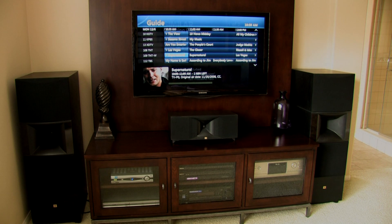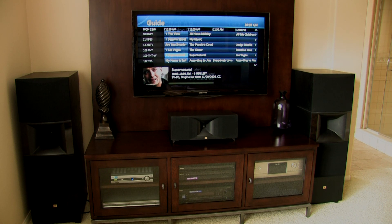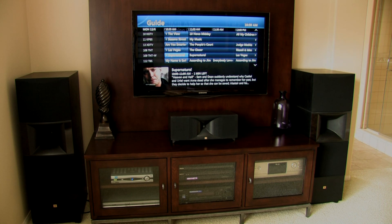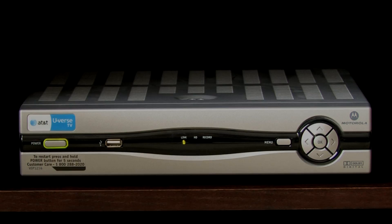Today we're in a home that has AT&T U-Verse, a US-based service that provides digital TV, phone, and broadband internet through a fiber network instead of traditional cable.